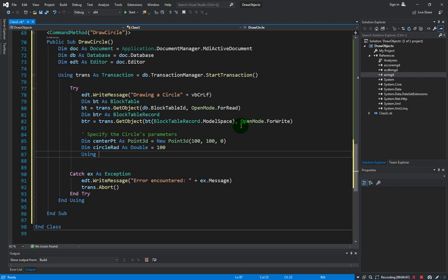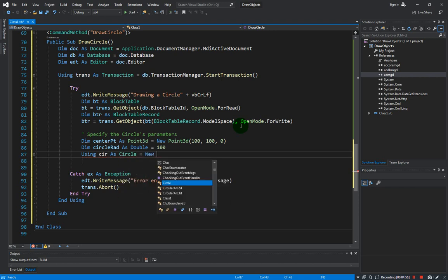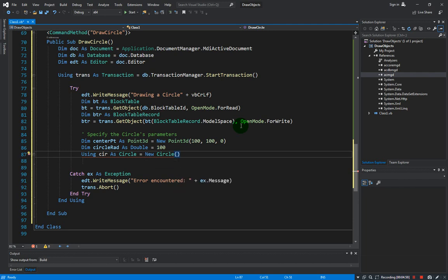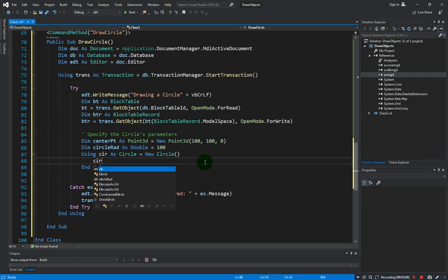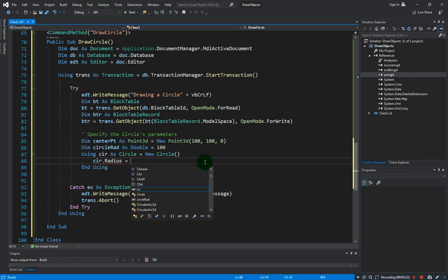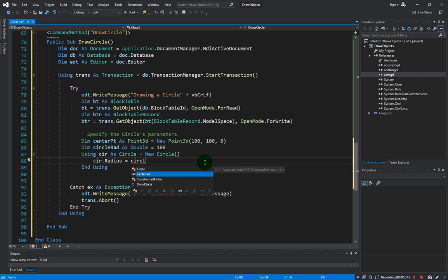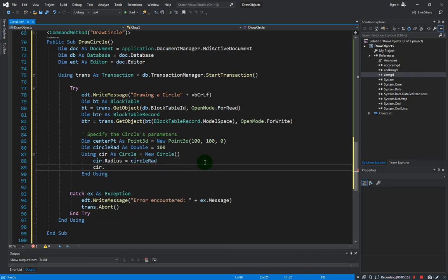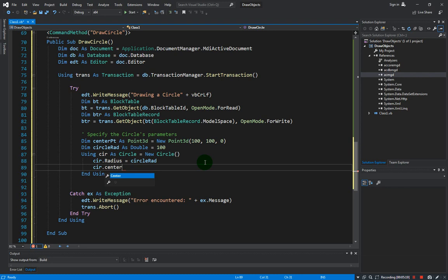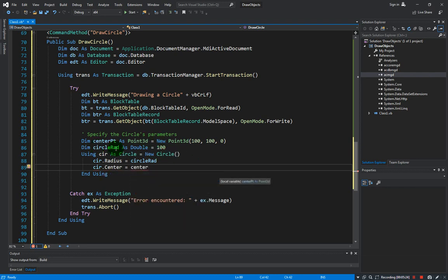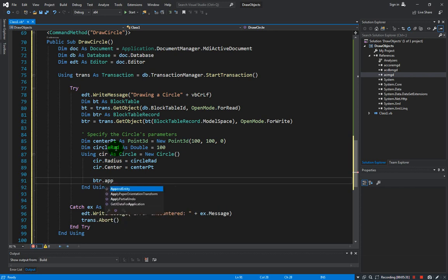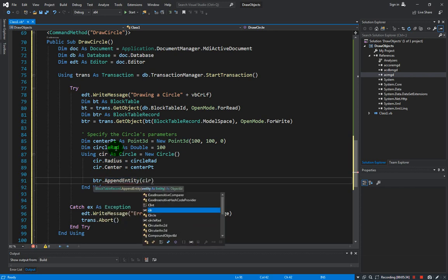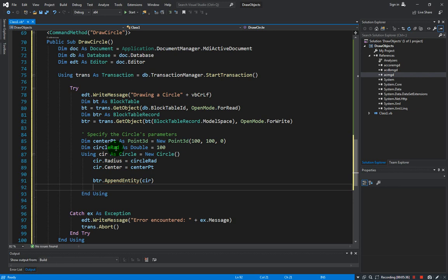And using the using construct, using cir - this will be our variable for the circle - as circle equals new circle. We can provide here the parameters but we can also declare it in here like the cir.radius equals circleRad and the cir.center or the center point equals our centerPt here.